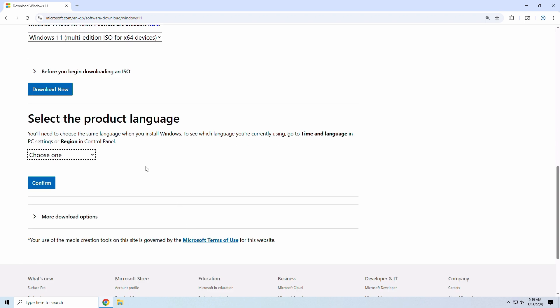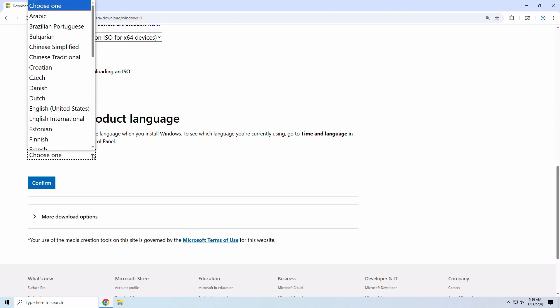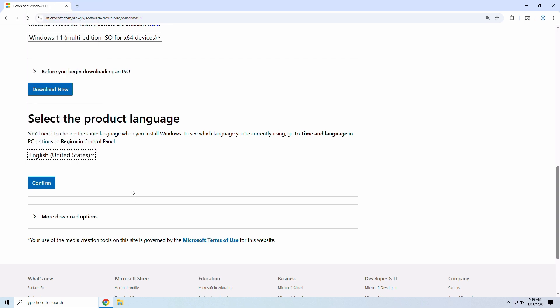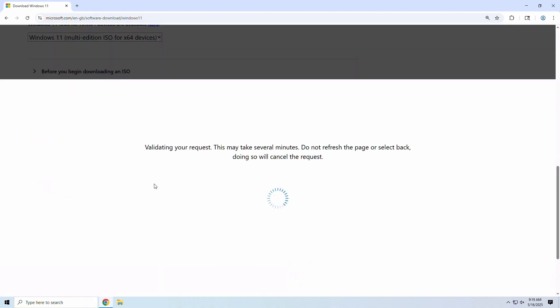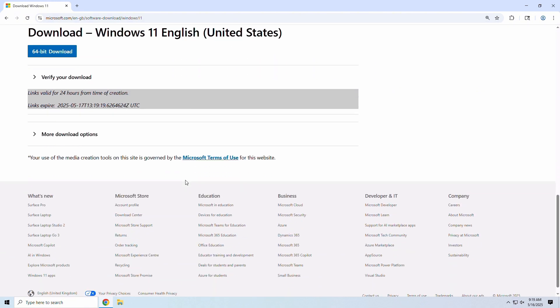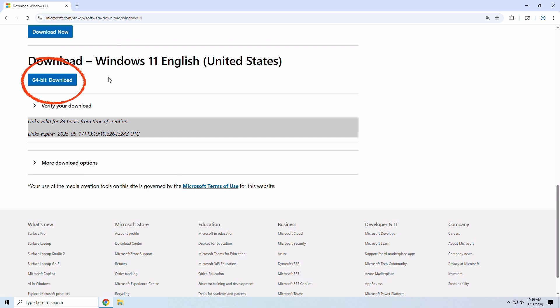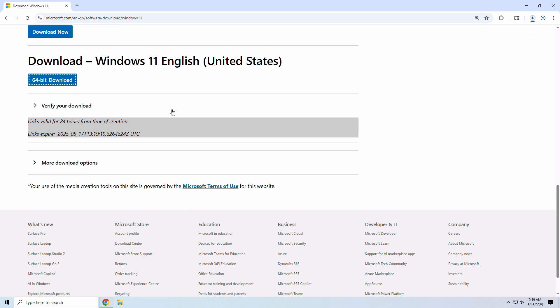Now select your desired product language. I'll choose English United States since I'm in the US, but you can choose your desired region and language. Once selected, click Confirm. Lastly, click 64-bit download to kick off the download of your Windows 11 ISO file. Depending on your internet speed, this may take just a few minutes or much longer due to the file size.